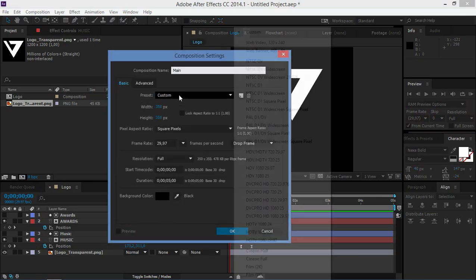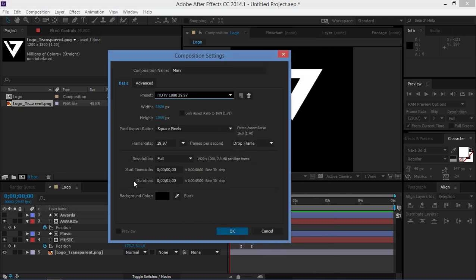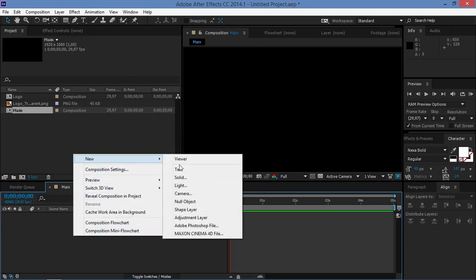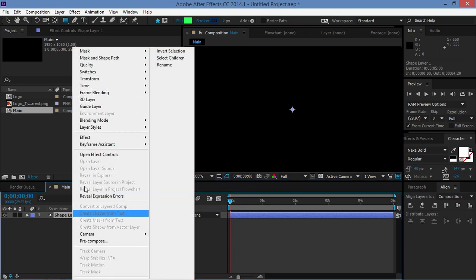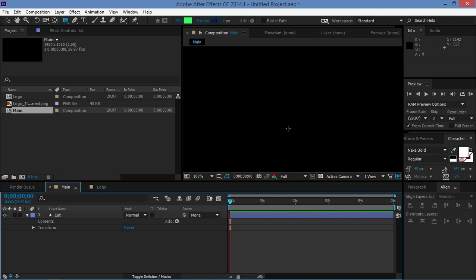Now we need to create our main composition. The preset I'm going to use is HDTV 1080 and it needs to be five seconds long as well. Now we need to create all the other elements, so first I'm going to create a new shape layer and rename it to 'first'.